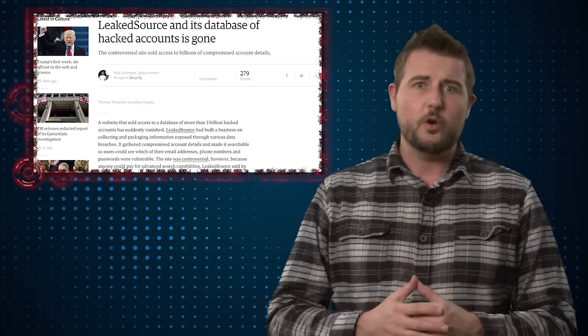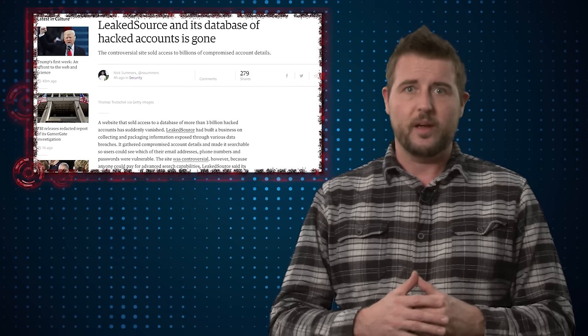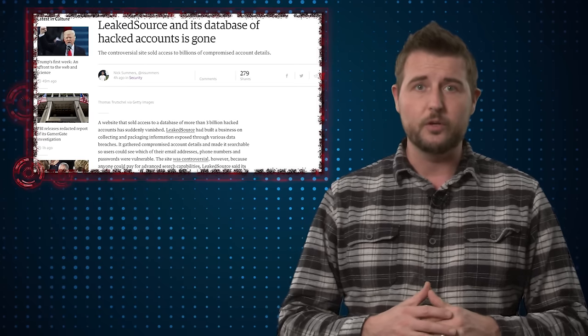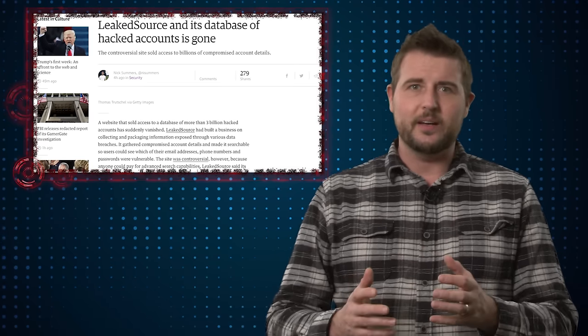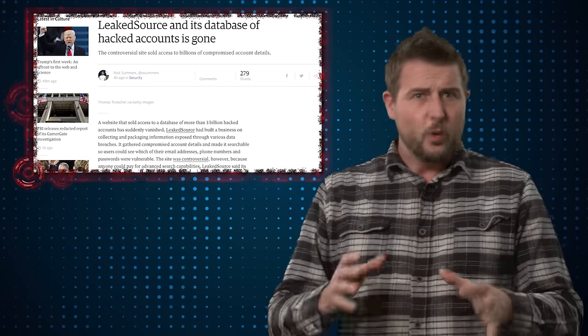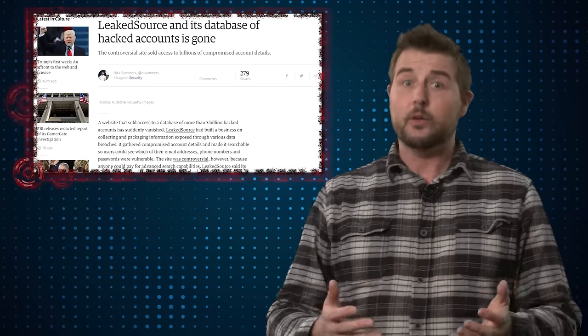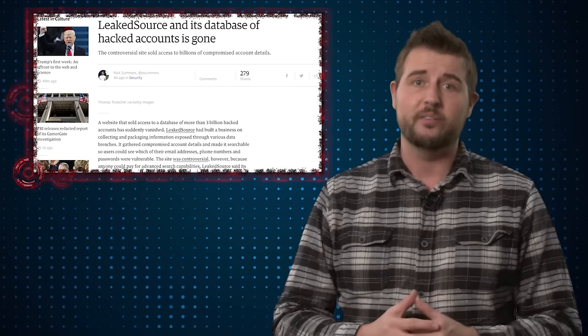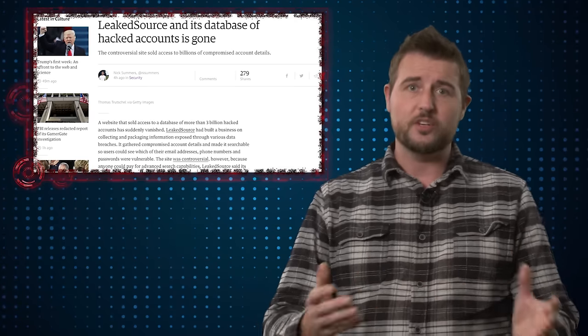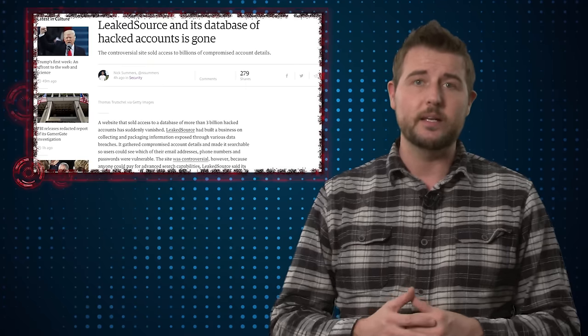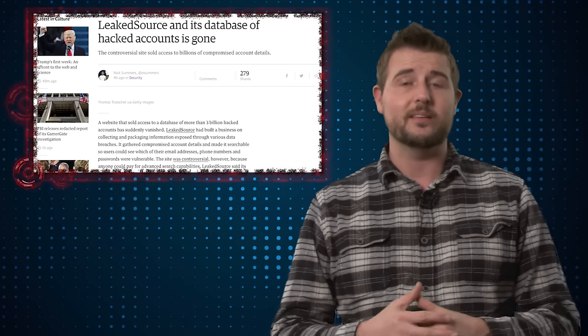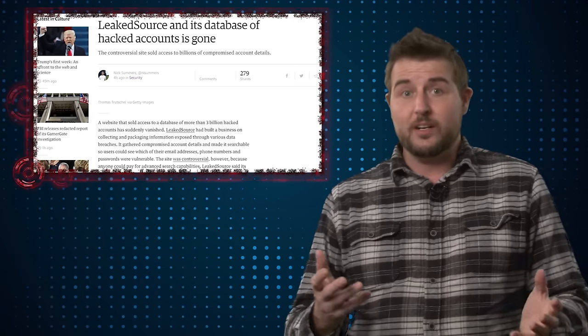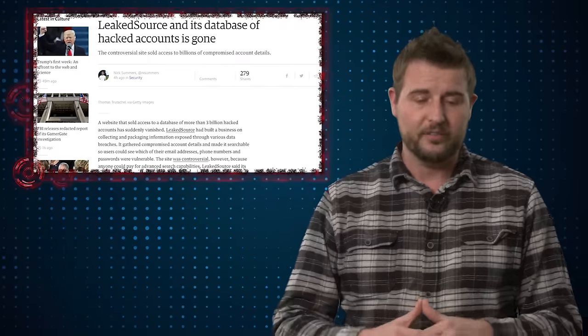It's still somewhat unknown why they took down this website, what kind of legal precedent they used. This site, though kind of a gray hat type site, wasn't directly doing anything illegal that I know of. All the password databases it shared were actually publicly leaked. You can find these database leaks on the internet and you can actually try to crack them yourself.